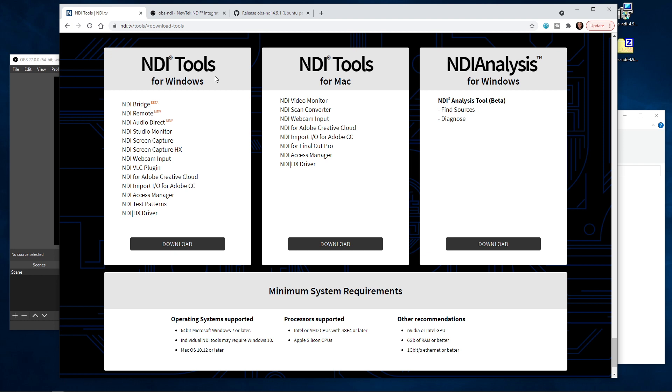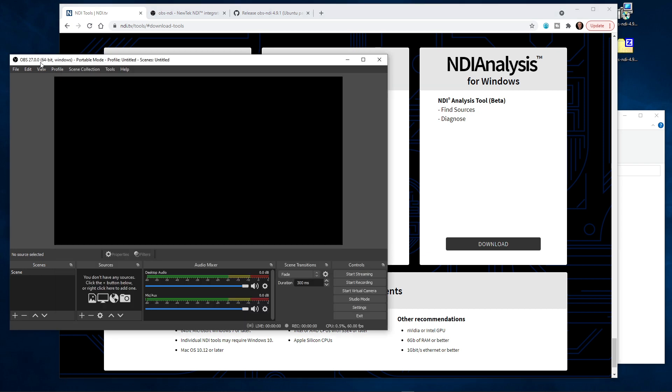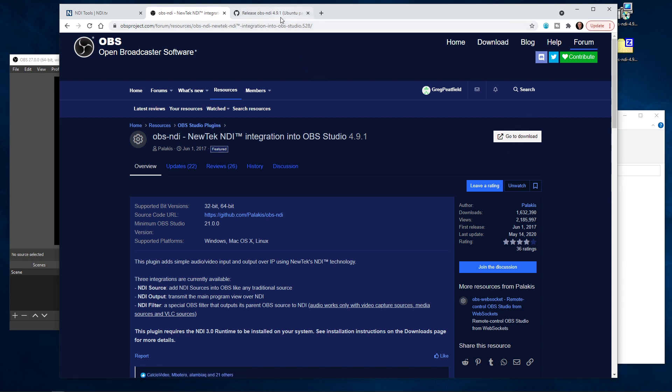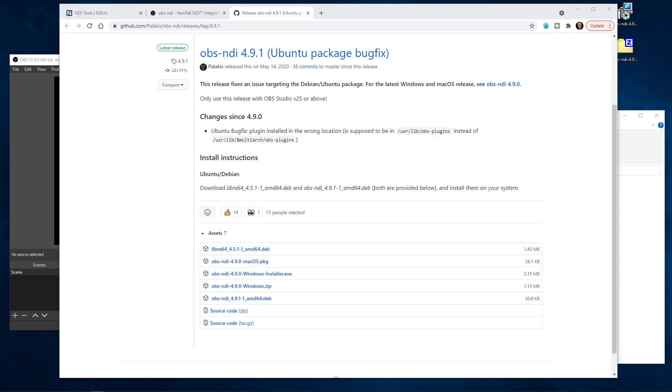But we still need to be able to get OBS functional with NDI. To do that, you need a plugin for OBS and that plugin needs to be installed. You can go to the OBS forum and you'll find this OBS-NDI plugin. You click on go to downloads. Clicking on download will bring you to this page where you can then select the version of the plugin that you need for your system.